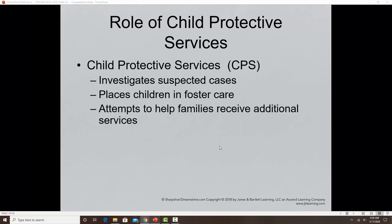The role of child protective services is to investigate cases that are suspected. If an investigation finds a case is substantiated, they are required to determine if the child is at risk, and if so, they often place children in foster care. They can also help families find additional services like therapy, financial help, food assistance programs, and medical services through the health department.